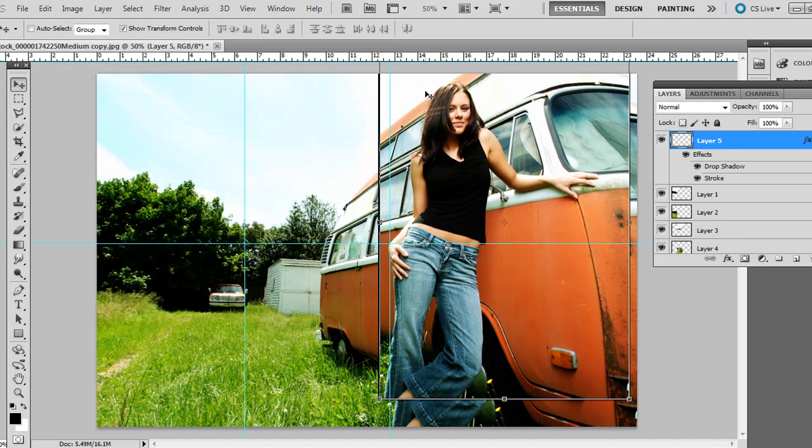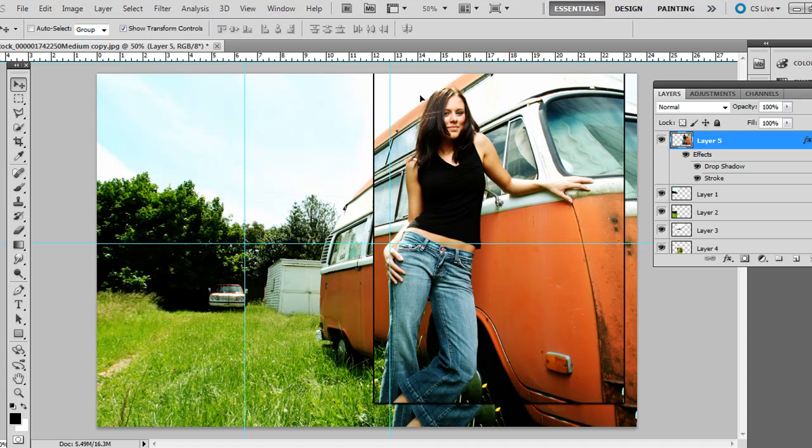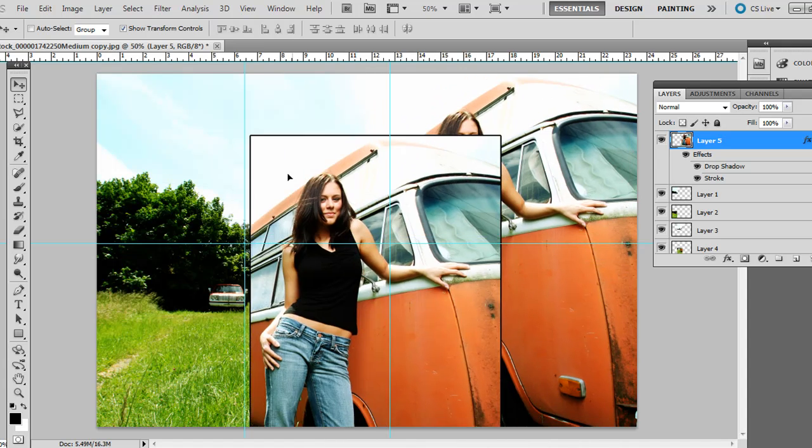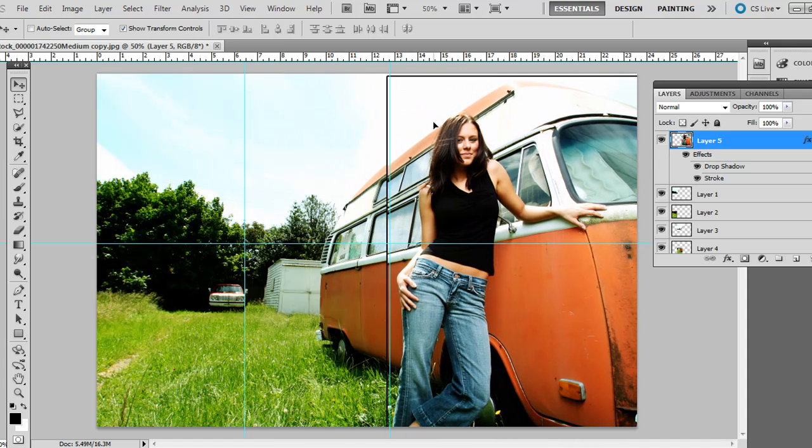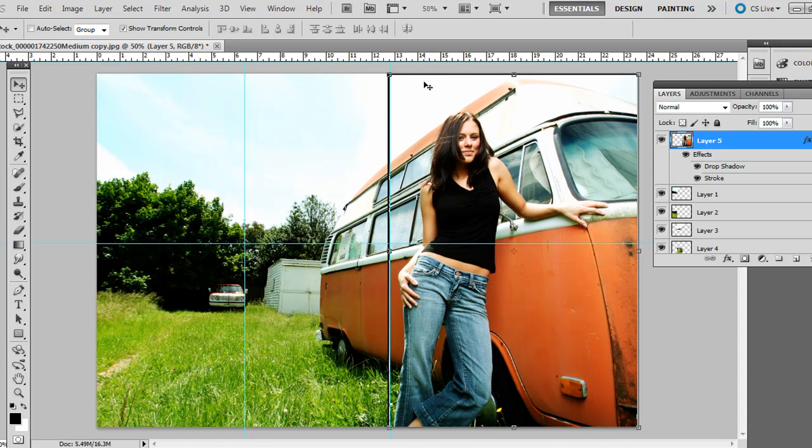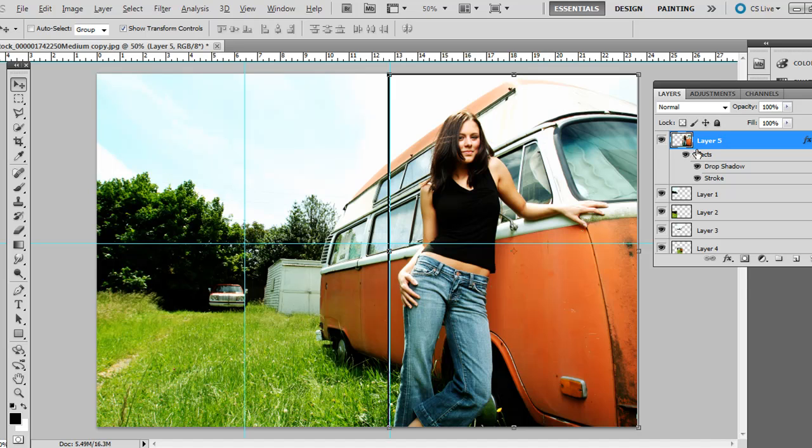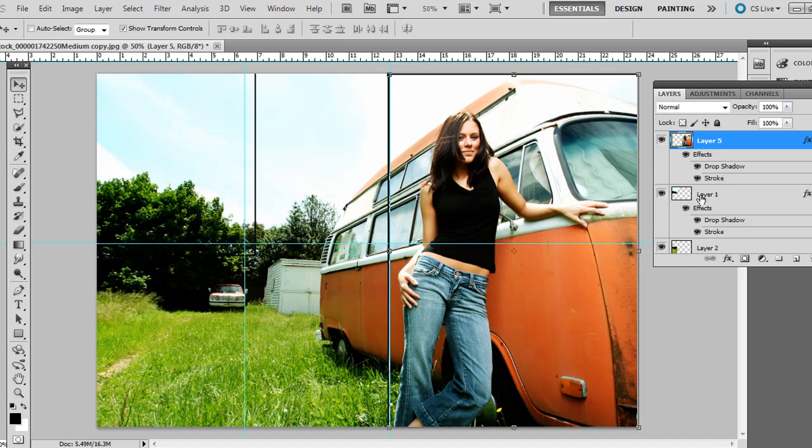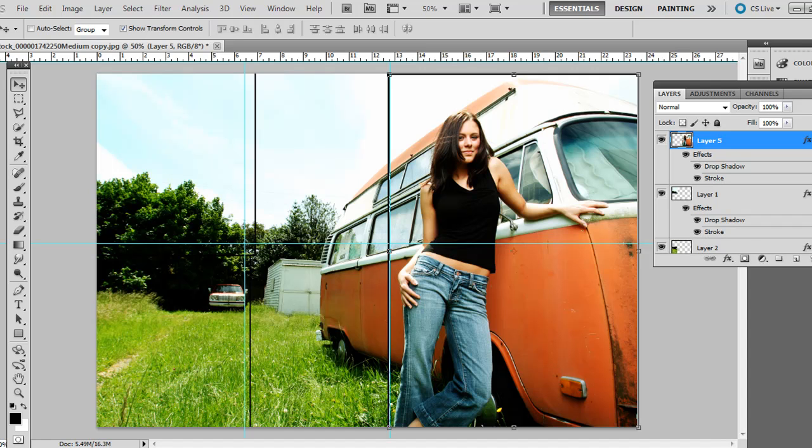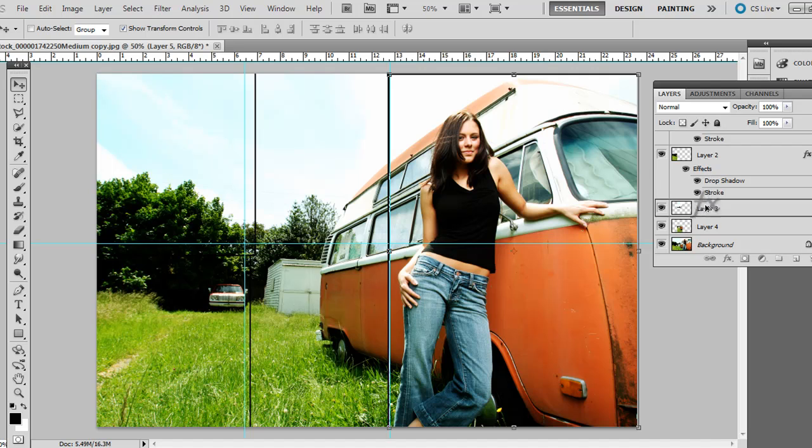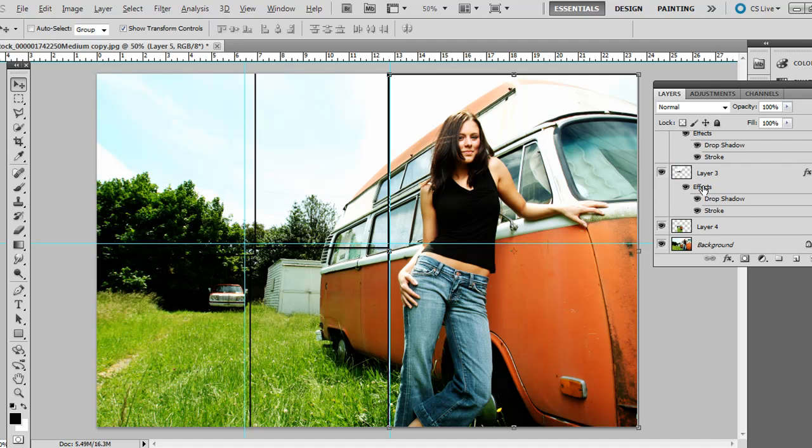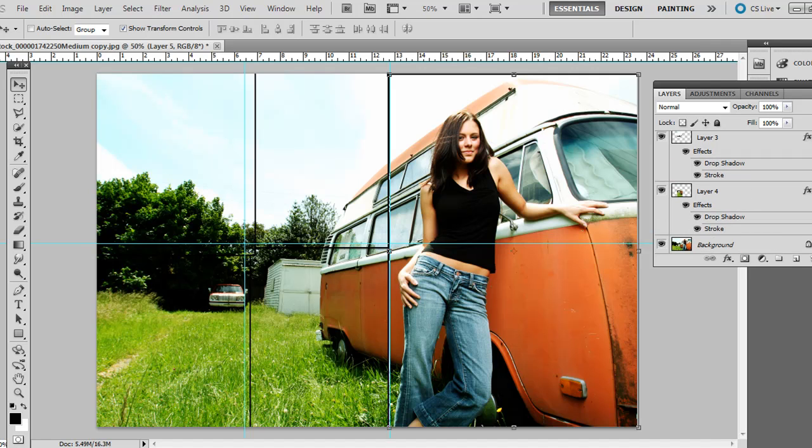Now what you want to do is just kind of hold down Alt on the PC or Option on the Mac. And over on the Layers palette, you're just going to click and drag that effect right there where it says Effects. Not just Drop Shadow or just Stroke but just where it says Effects. And drag that to, click and drag that to all the other layers. So hold down Alt or Option. Click and drag that. So now all of them have the same exact effect.